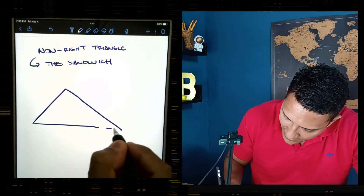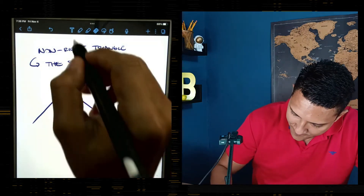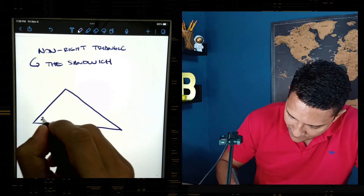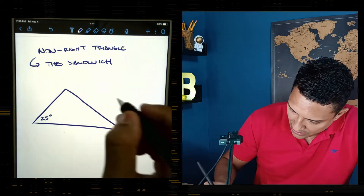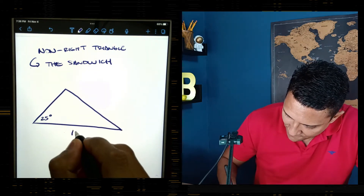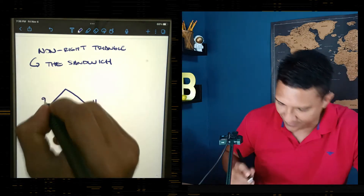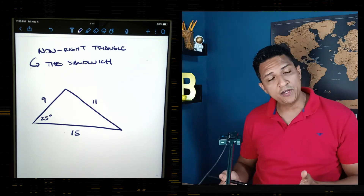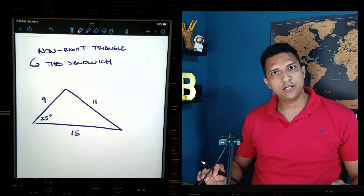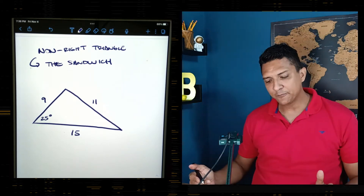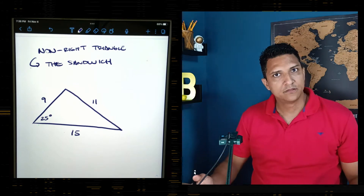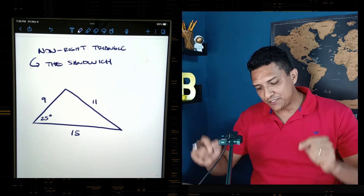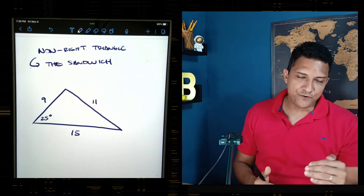Suppose that we have a triangle with an angle of 25 degrees, and sides of 15, 11, and 9. Notice that this triangle is not a right triangle — it's a non-right triangle. We don't have the height. We can use any side as a base, but we don't have the height.